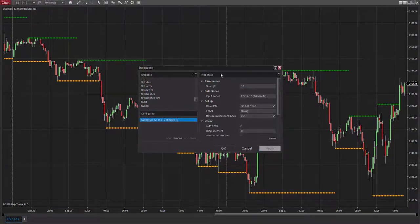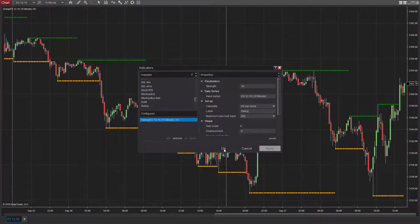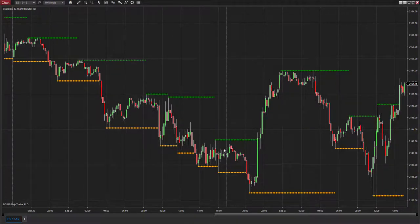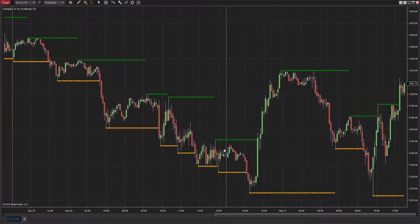This indicator is most commonly used to visualize potential support and resistance areas for the charted instrument, and not really intended to be predictive.